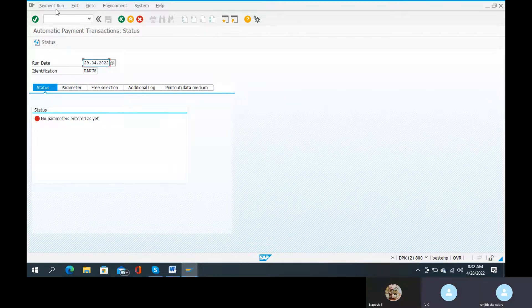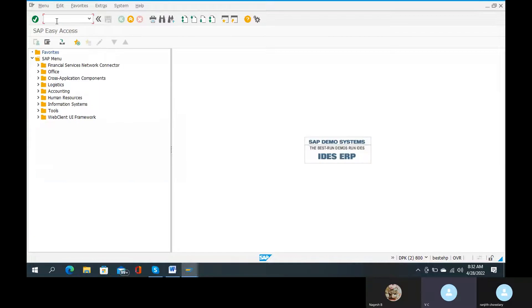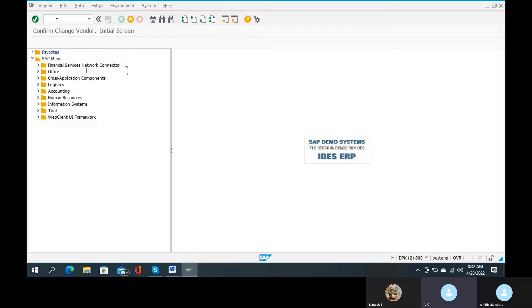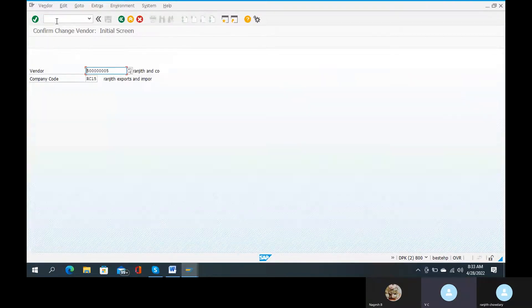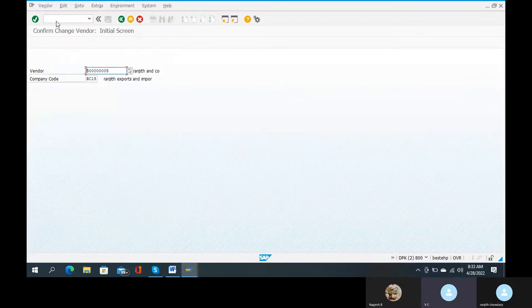Go to the transaction code, I think FK08. FK08. Now, yes, click on enter.